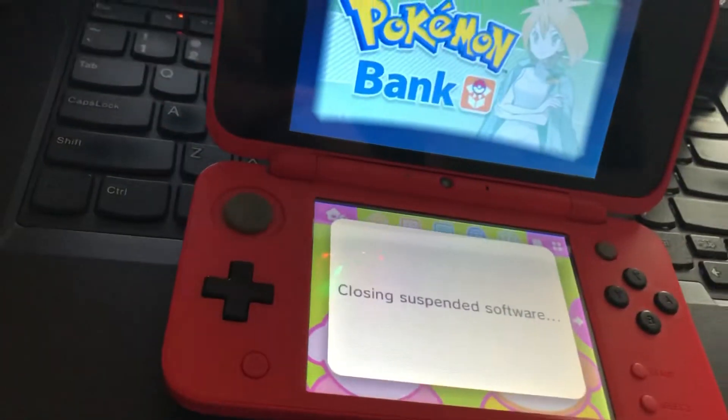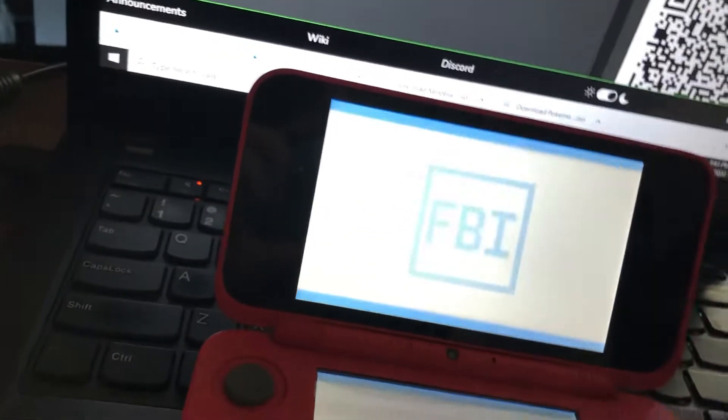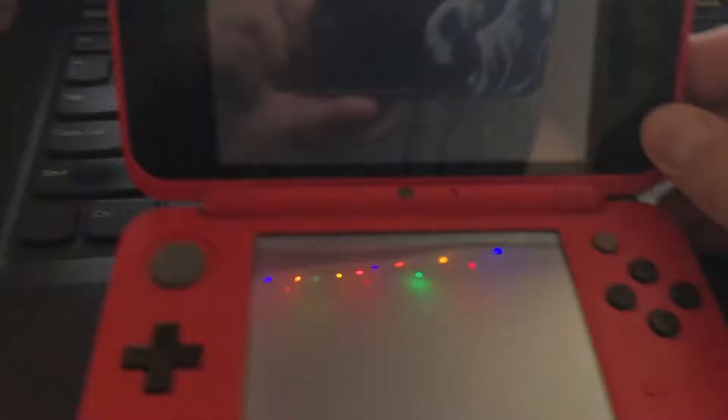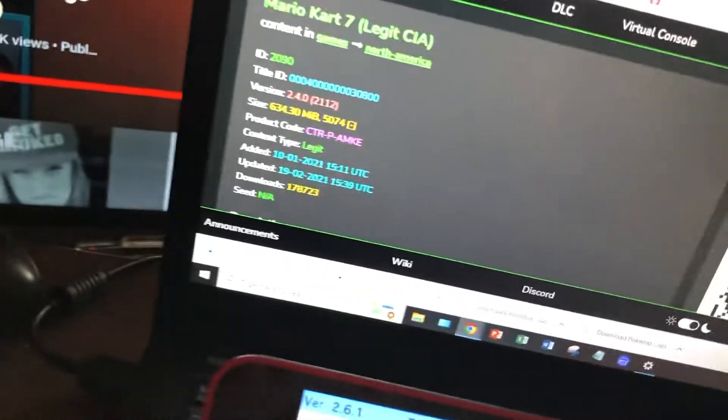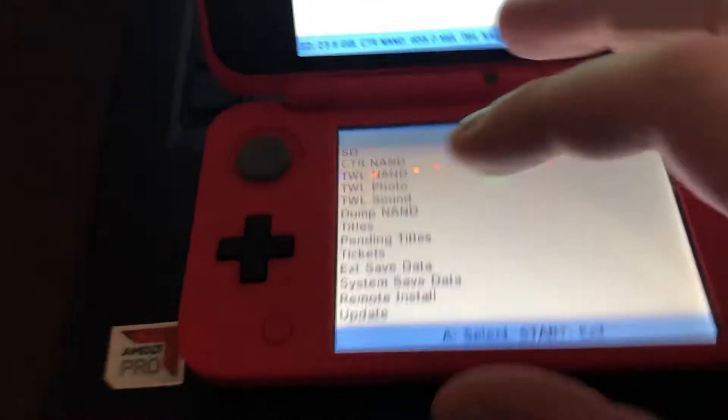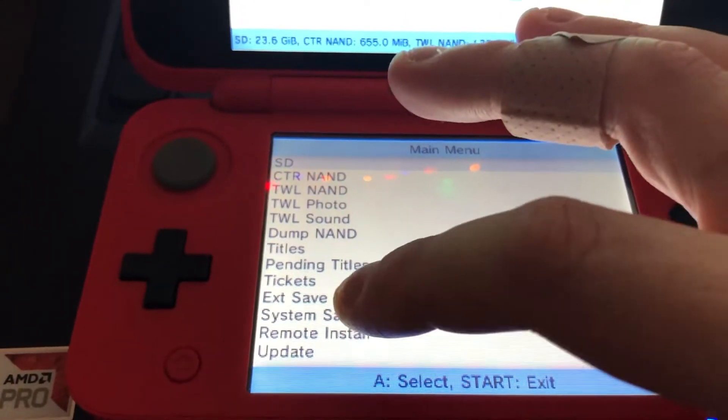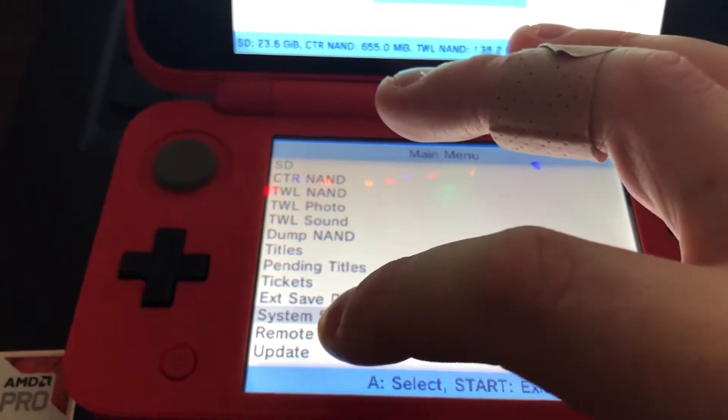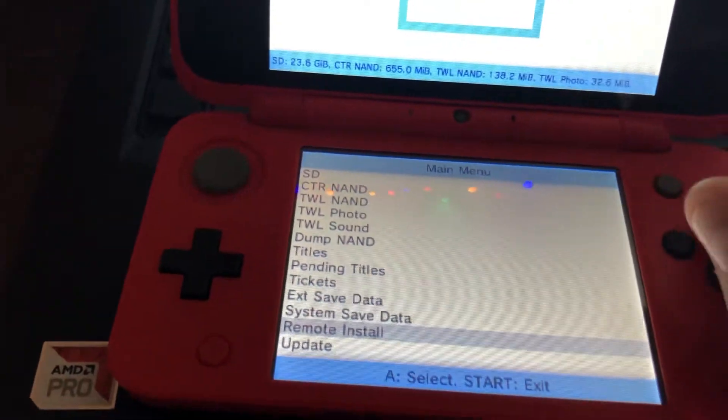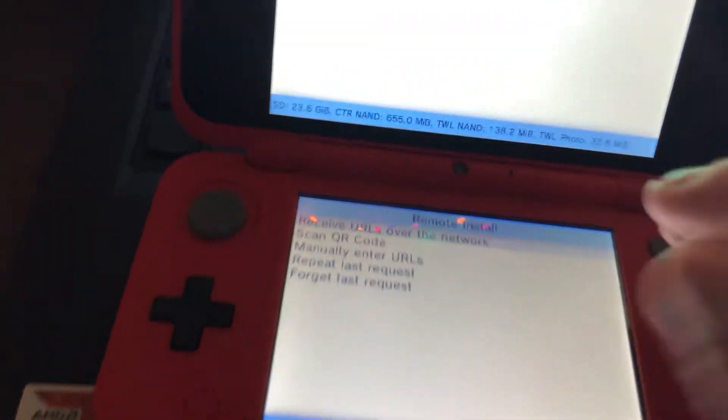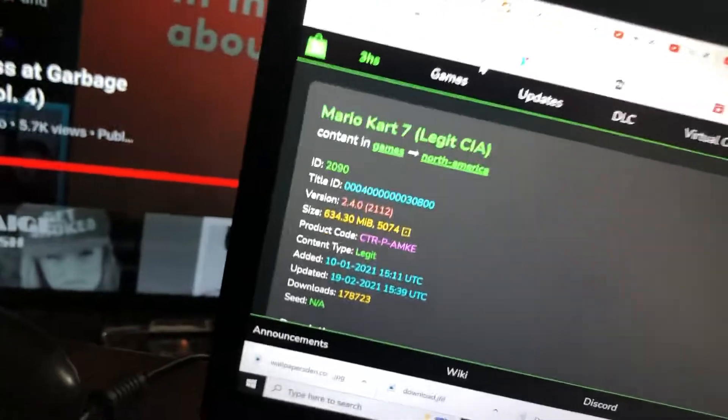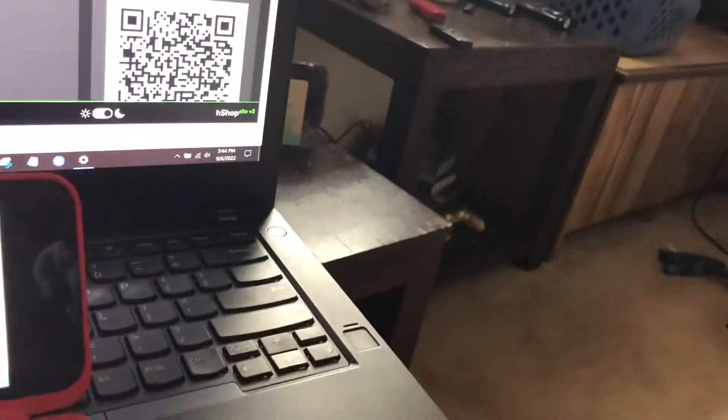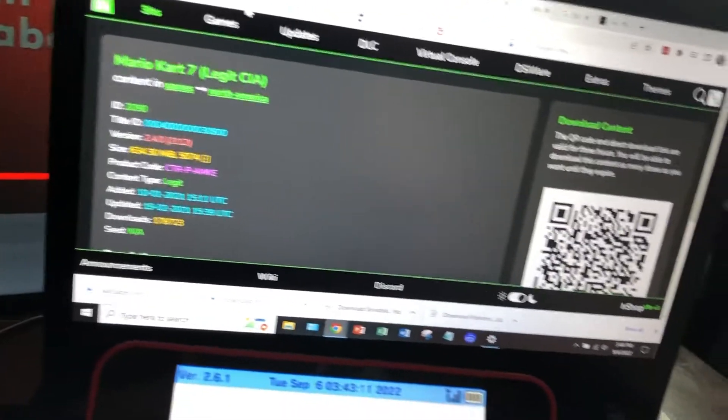So once you get into the FBI file, you are going to see this QR code right here. You can scan that with this if you go down to remote install. Then you go scan QR code, you can scan it right there and it will automatically say do you want to download Mario Kart 7. It's a legit CIA file. Make sure it is a CIA, nothing else. If it does not have dot CIA at the end, do not download it. That's just a warning.